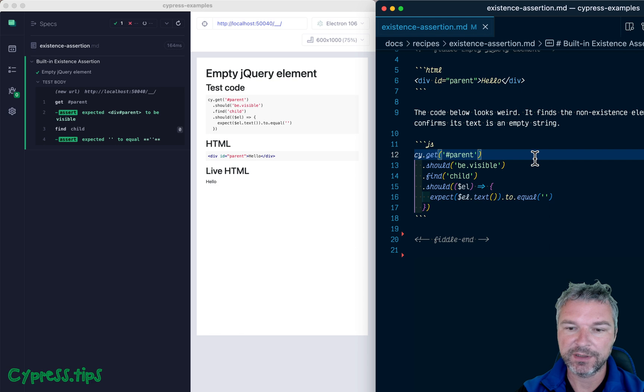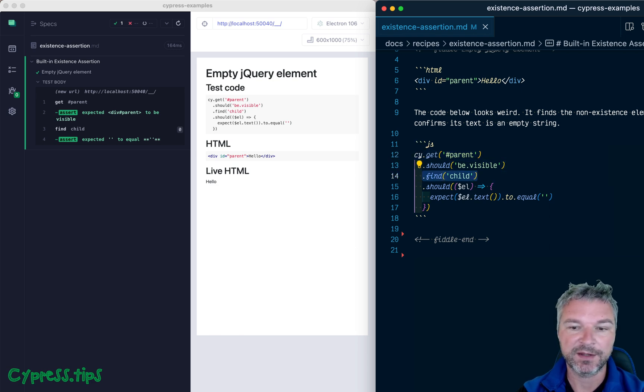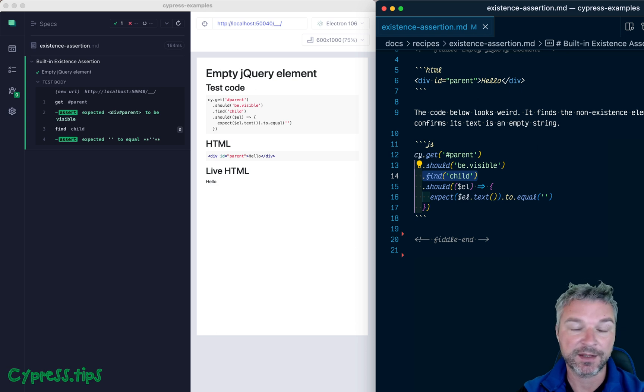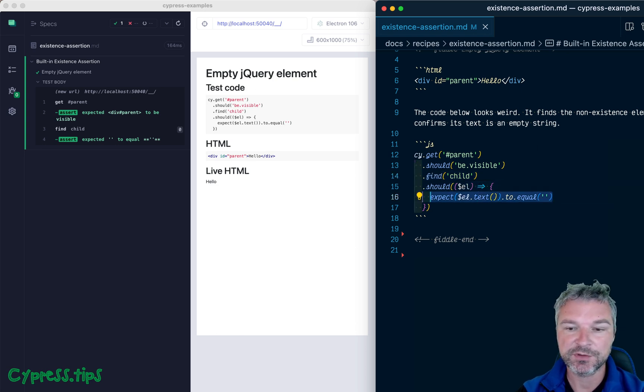We're finding the parent element, checking if it's visible, it is visible. Then we're finding using cy.find the child element. And then we say, well, the text should be empty.